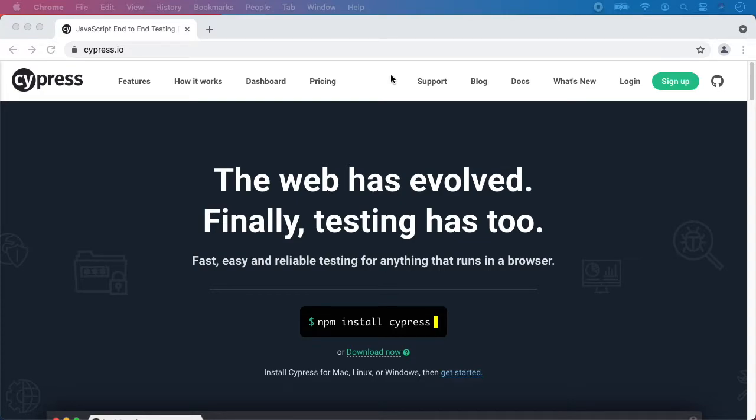Before we start, make sure you have Node installed on your machine and some code editor. I'm using Visual Studio Code but feel free to use whatever editor you like.